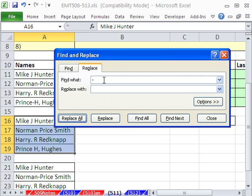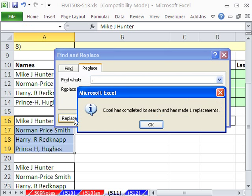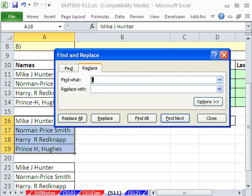You could do that kind of thing. And then how about a period? Make sure that space is there and Replace All. OK, and then finally you could do a comma and then Replace All.